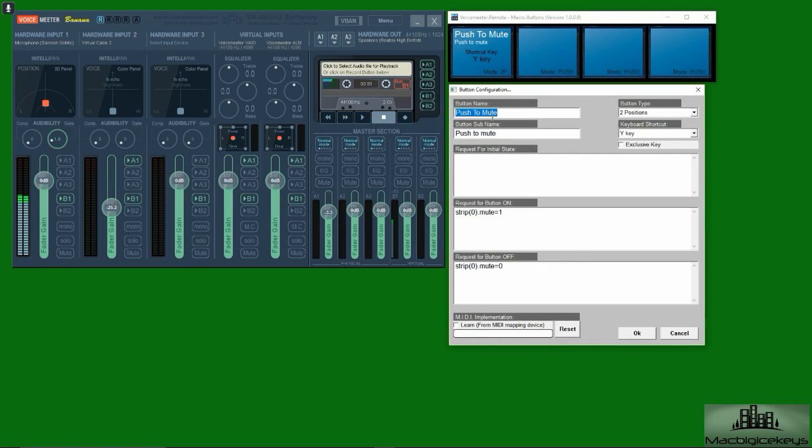So push to mute, push to mute right here. Button type, it says two positions, so this means that if I want to mute it I can tap the key to turn it to one state and then tap the key to turn it back.